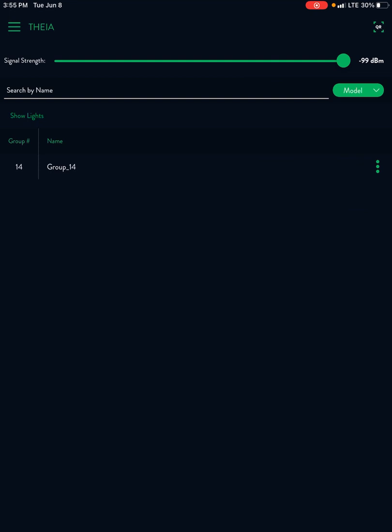First thing you're going to see after you connect to the Thea app is your connection page. It's going to be just like you've always seen. Right now I've got five lights in group 14. Let's push show lights.